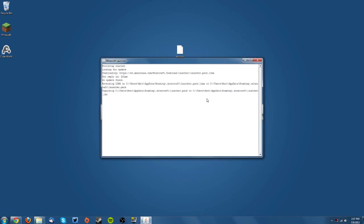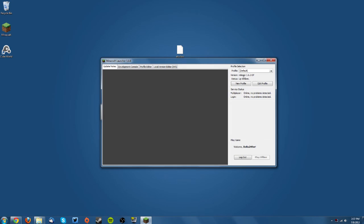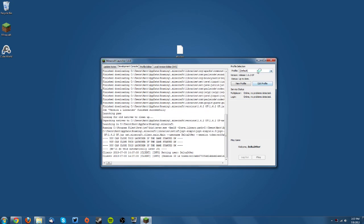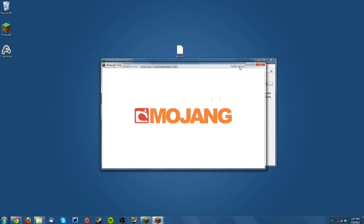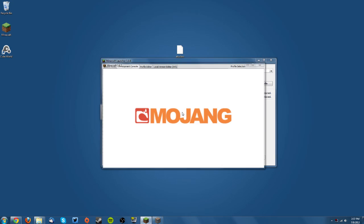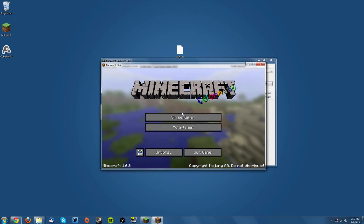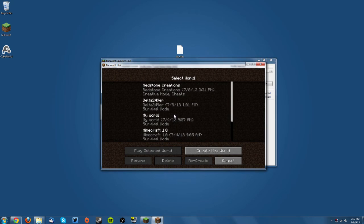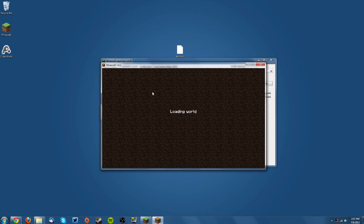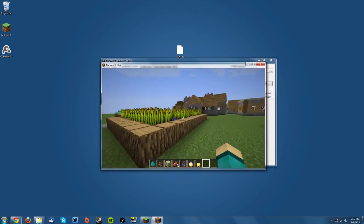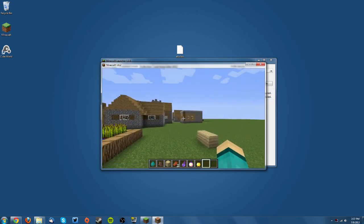Now when you open Minecraft with the Optifine jar, you will see that you do not have the texture issues anymore, you can actually see the textures.